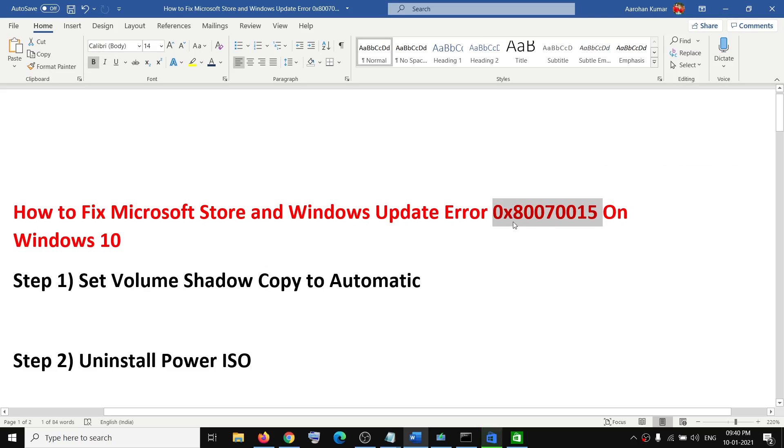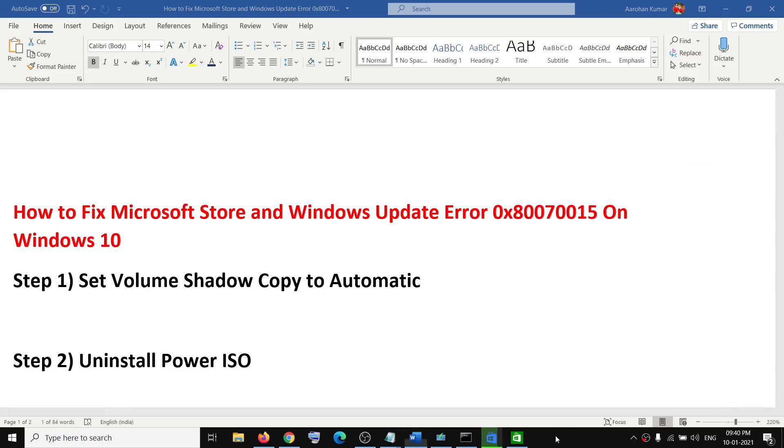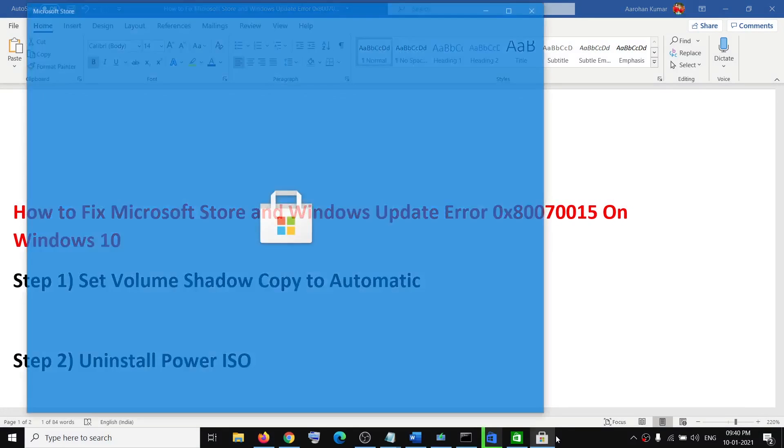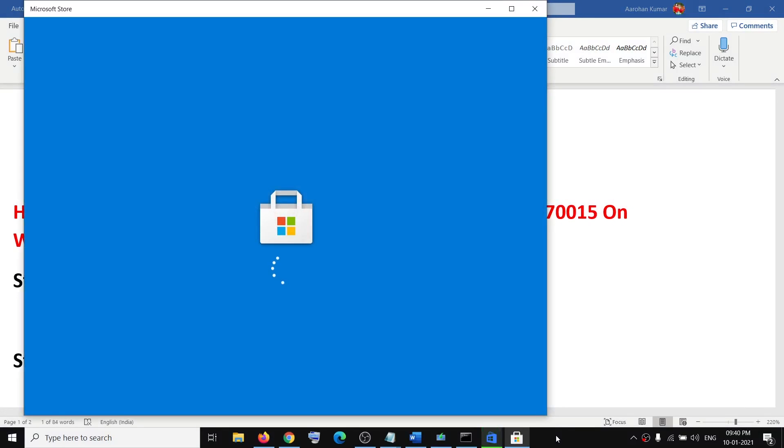After that you can log into your computer and the error should go away. One of these steps should definitely help you get rid of this error. That will be all — thank you so much for your time. Please like this video and subscribe to my channel.